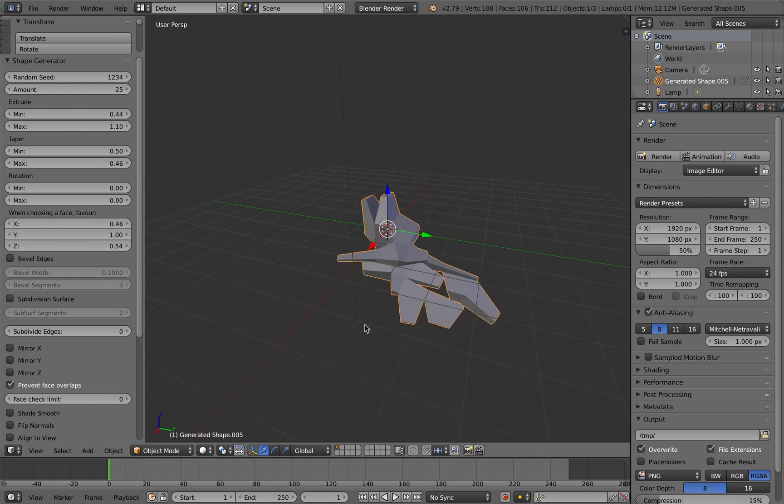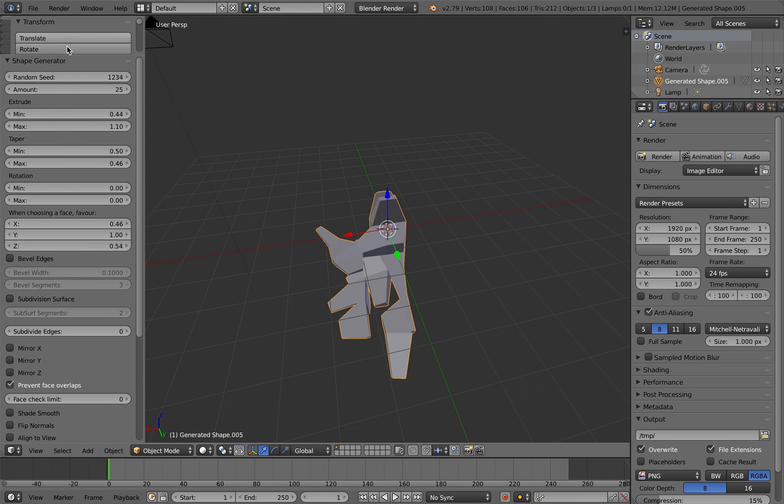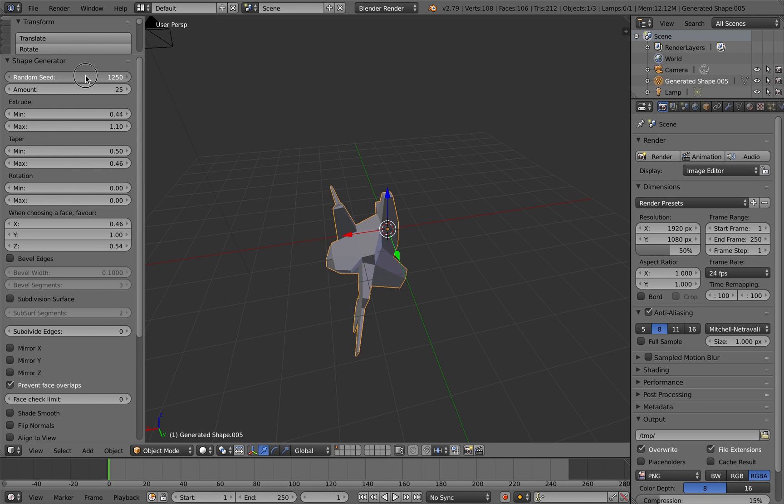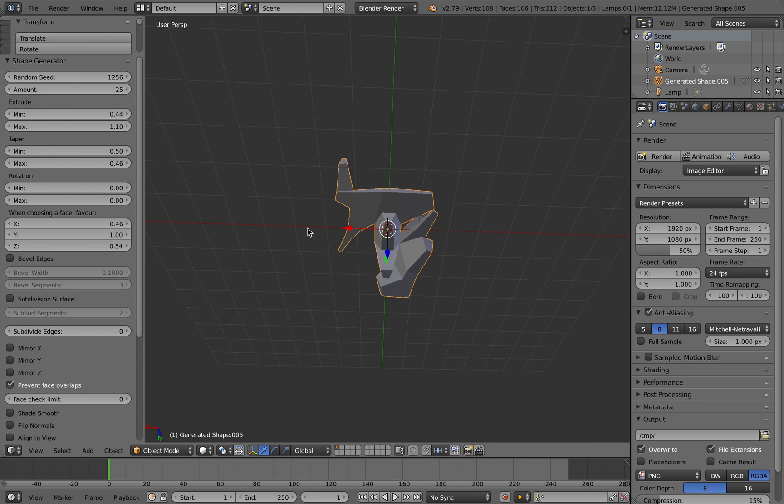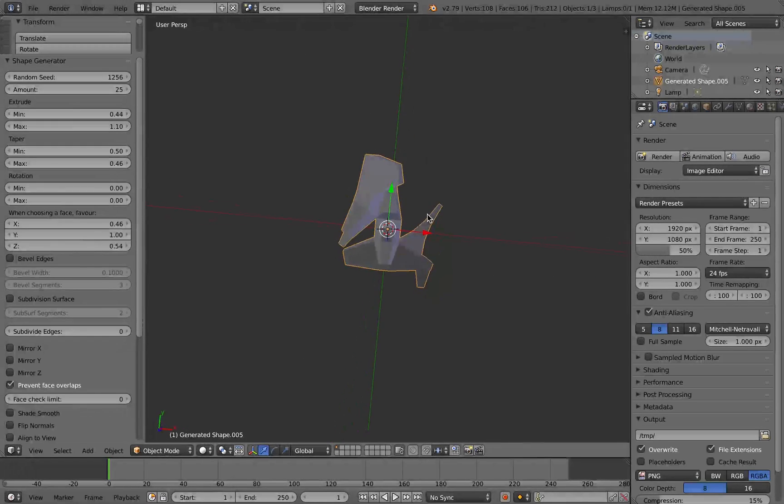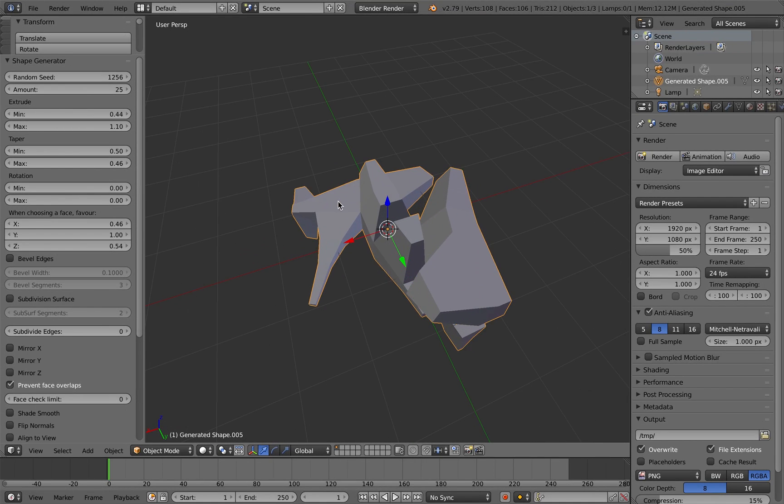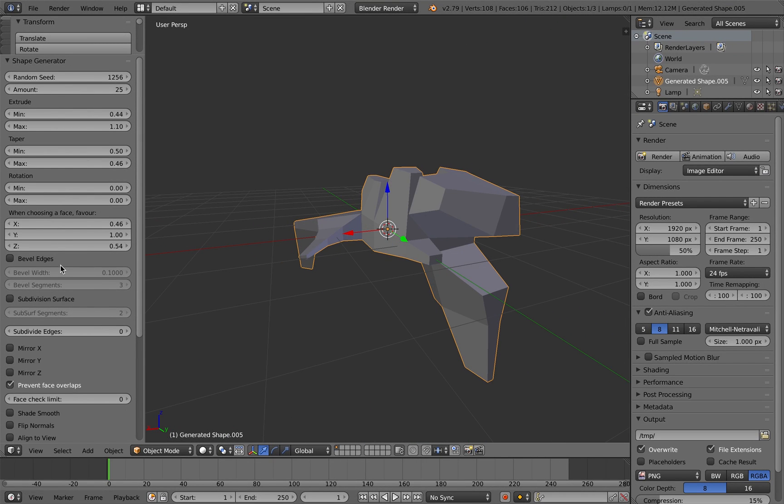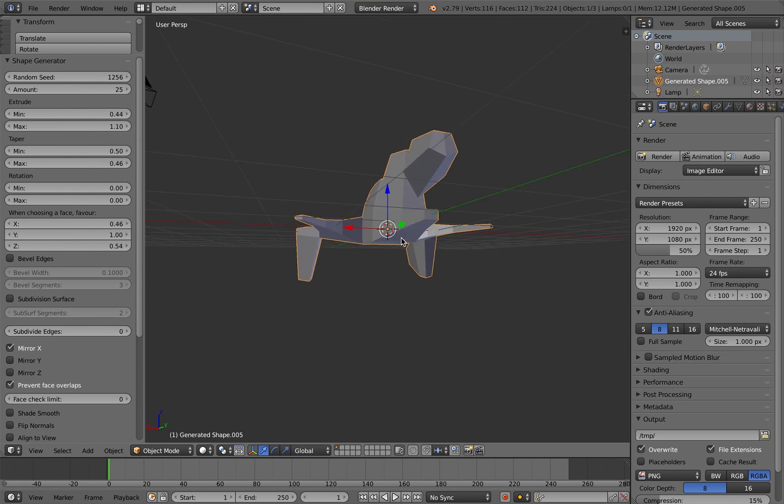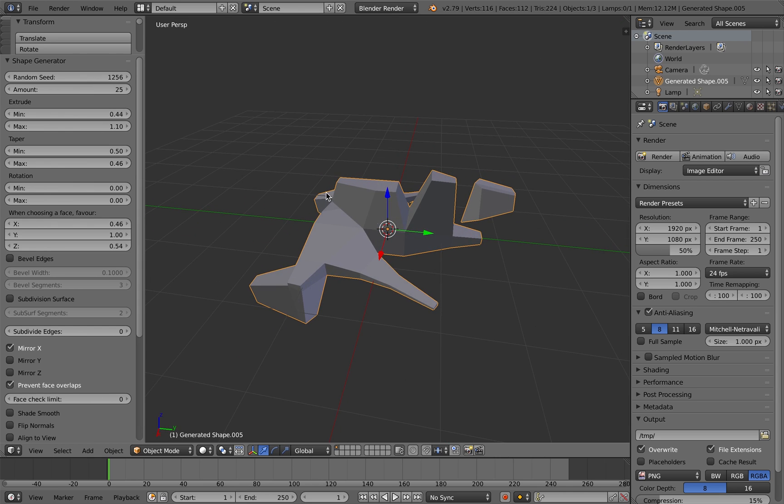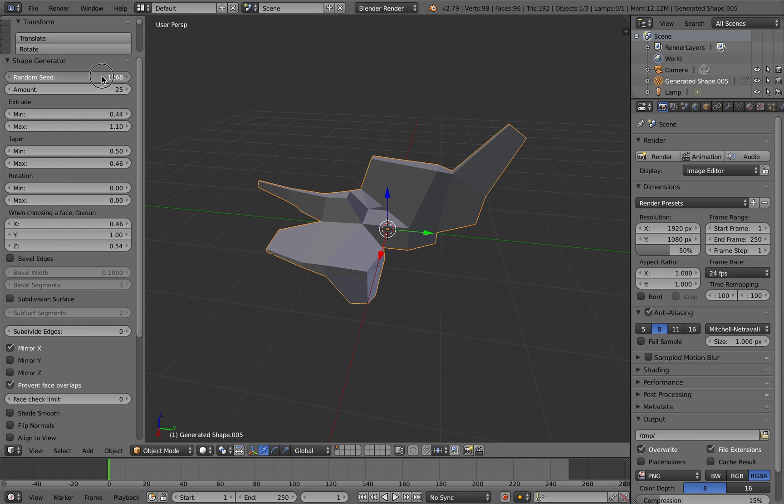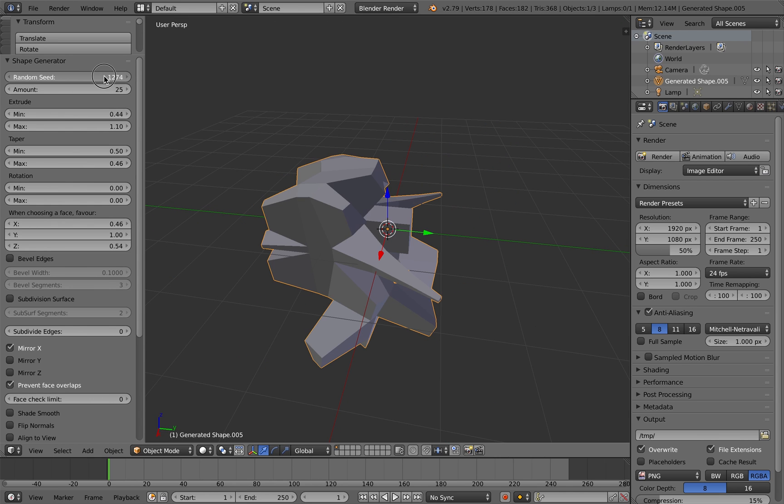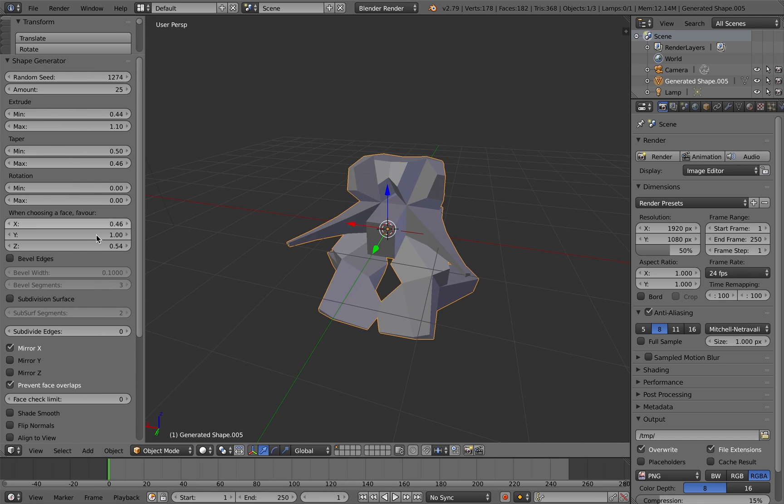If I also show you some of the mirroring options as well, you can see I've unchecked mirror x here. You can also create non-symmetrical shapes. By default, mirror x is selected, but you can choose to deselect it and create off-symmetrical shapes.